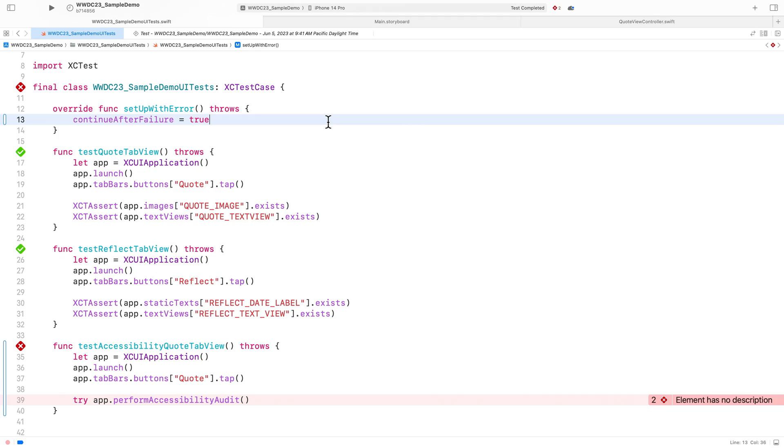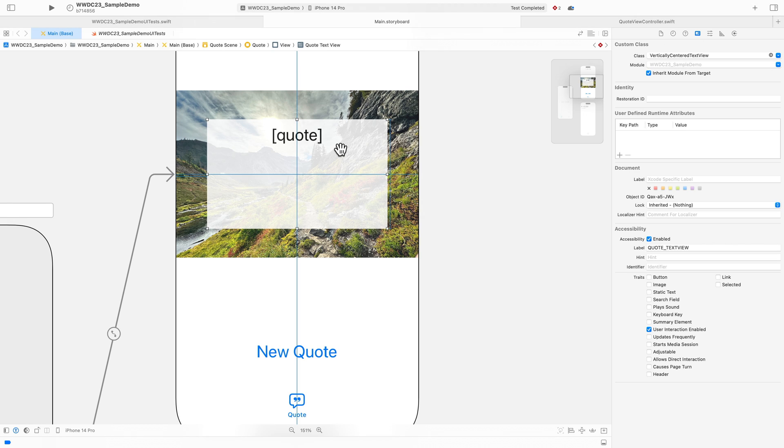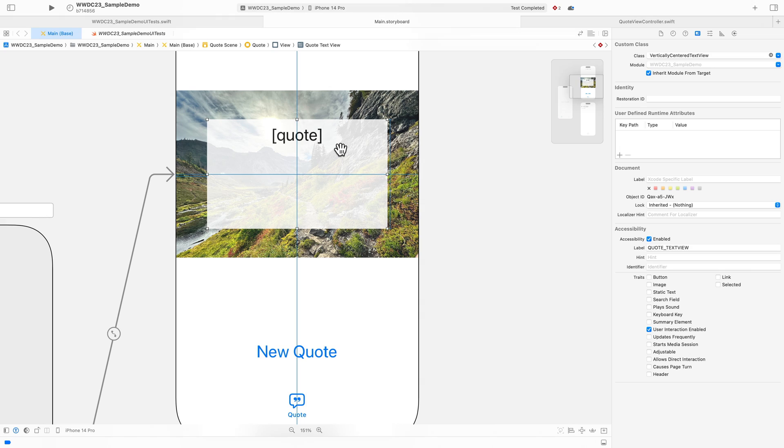I'll head over to my storyboard. I'll select my text view, cut the string from the label, and paste it into the identifier.